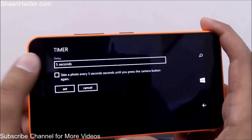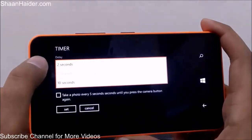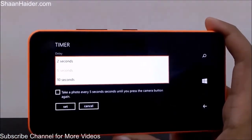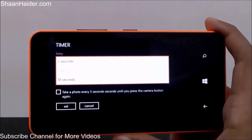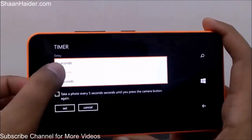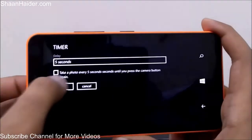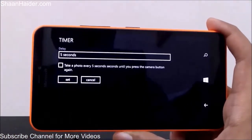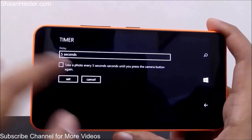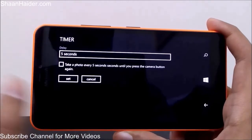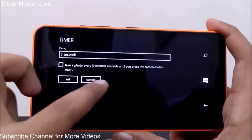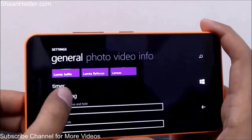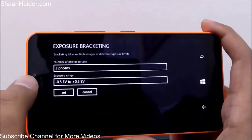There is also a timer feature with the usual options. You can select a delay of two, five, or ten seconds, and choose whether you want photos to be taken continuously at each time interval.